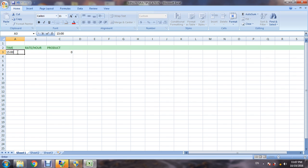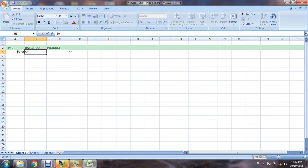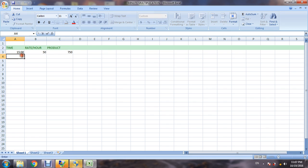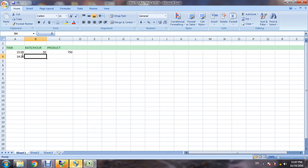Now another example, like 14 hours 20 minutes, rate is 75. We have to drag this formula. The answer is 1075.